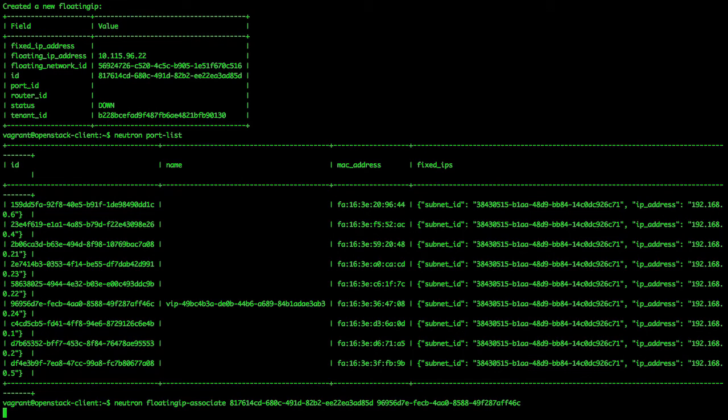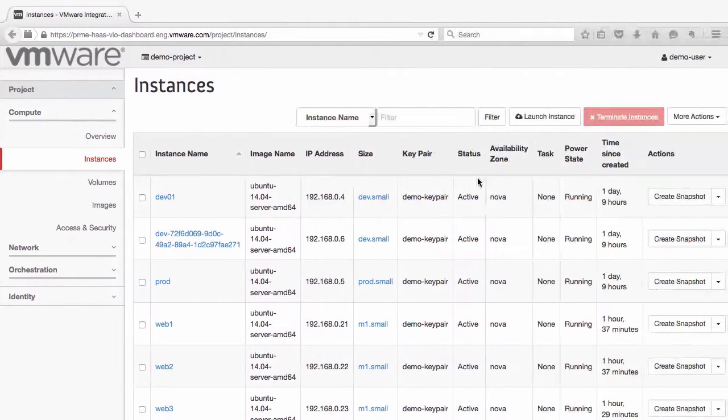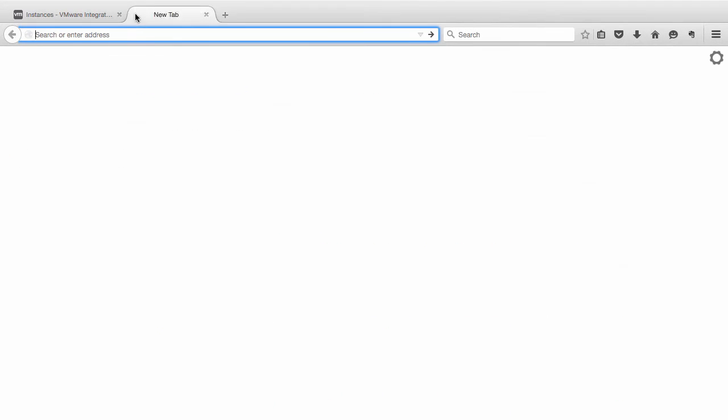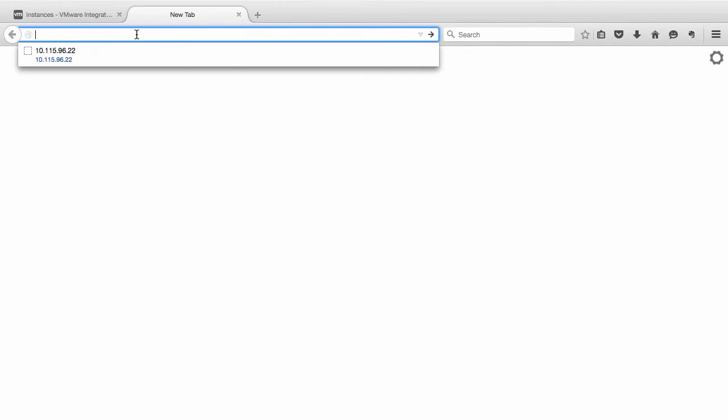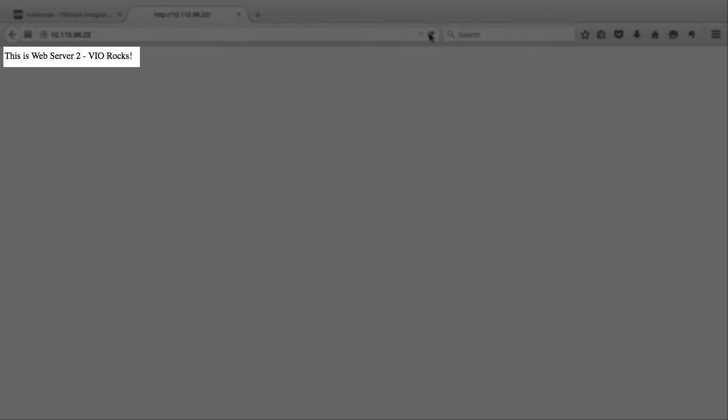Let us try to access our application. We open a new web browser tab and enter our floating IP address. If we refresh the page a few times, we can see that the home page content changes.